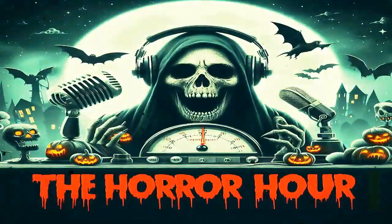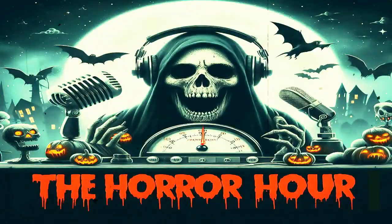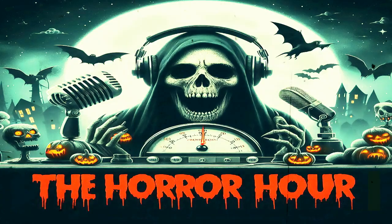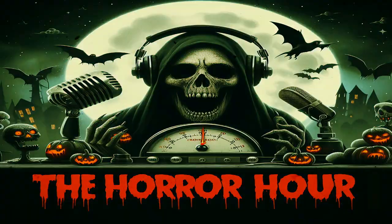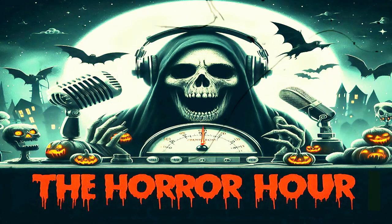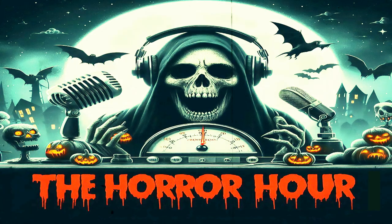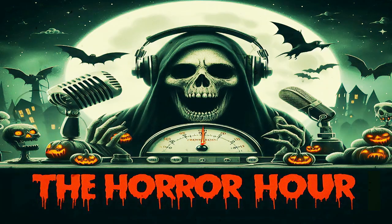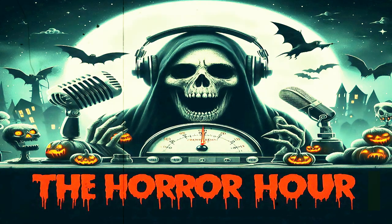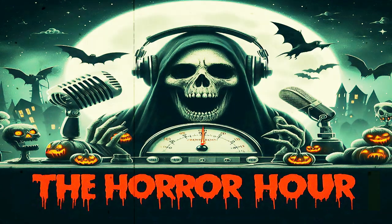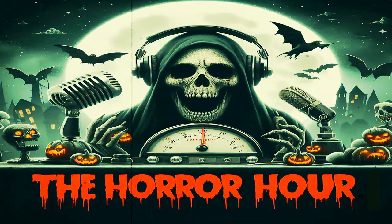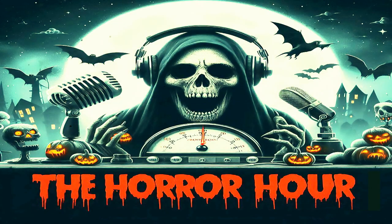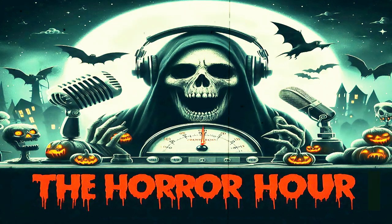Welcome to the Horror Hour, where your darkest fears come to life. Each episode delves into spine-chilling tales, eerie phenomena, and the unsettling unknown. Join me as we explore the stories that make your skin crawl and your imagination race. Turn down the lights and let the horror begin.